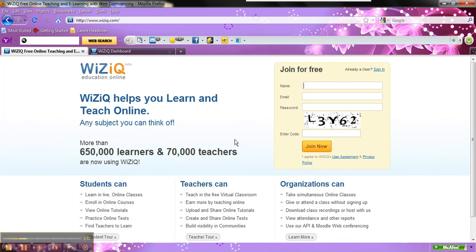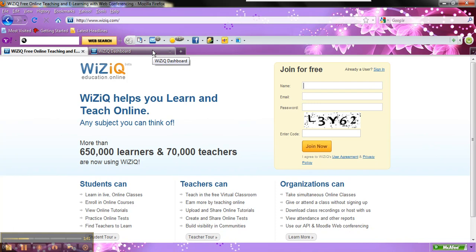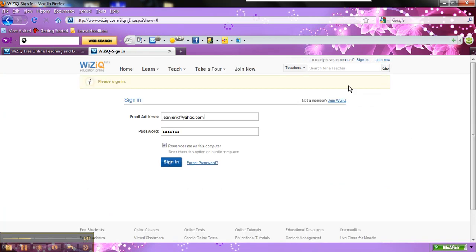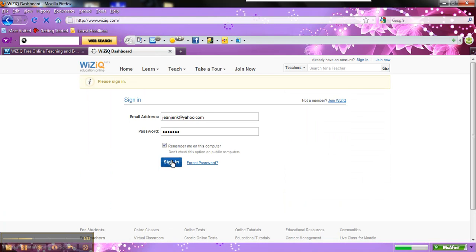Now once you sign up and everything, one of the beautiful things is you can also find me on WizIQ. A lot of times I may host sessions. So what I'm going to do is show you what it looks like when you sign in. So once I sign in, first I'm going to sign out. And let's say I've created an account. Anytime I want to sign in, I click on sign in.